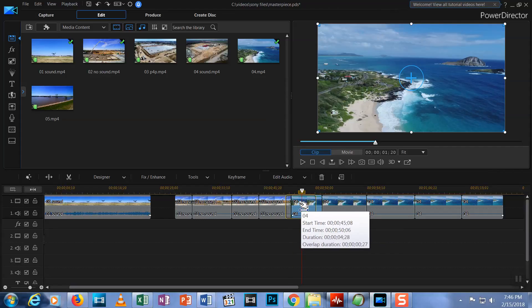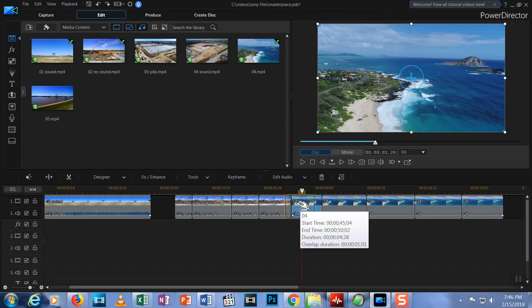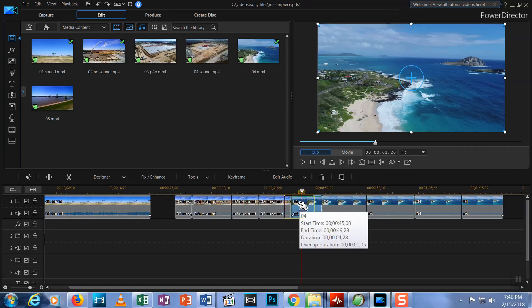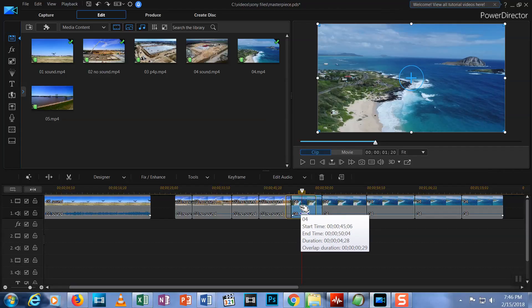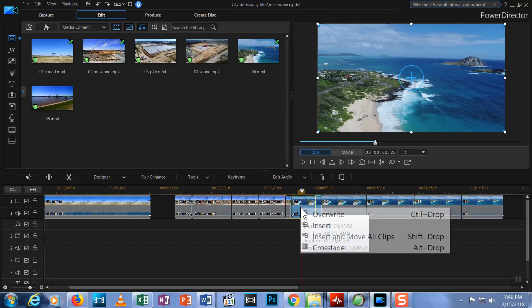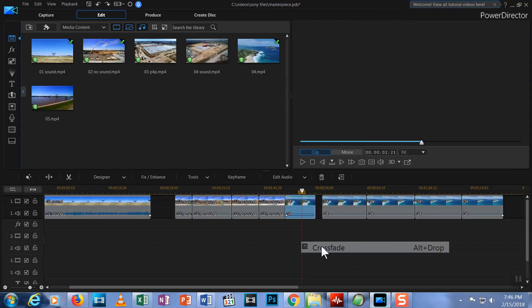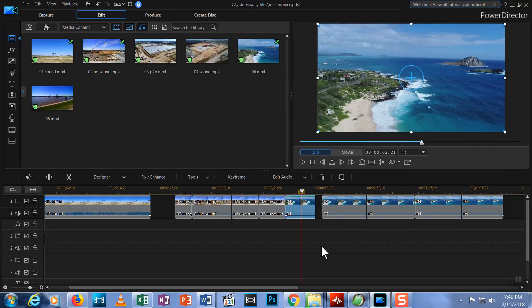Notice that as you drag the clip, a pop-up box shows information like start and end times, and duration, and at the bottom of this pop-up box is how long the overlap duration is. When you get the clip positioned where you want it, let go of the clip and it will ask what you want to do. Your last choice is crossfade. Choose that, and you've got a fade that will last as long as your overlap duration. And it looks like this.